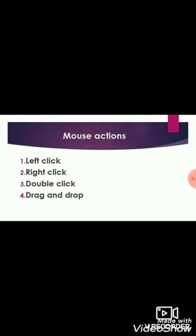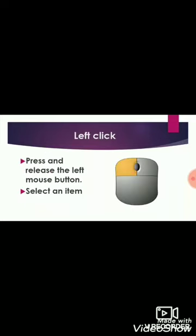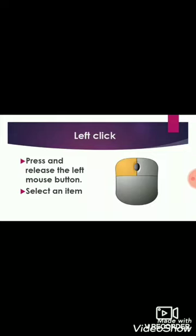The first mouse action is left click. When you press and release the left mouse button, it is called left click. If you want to select a file, document, or picture, you can use left click.